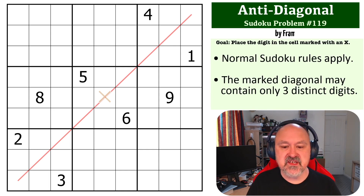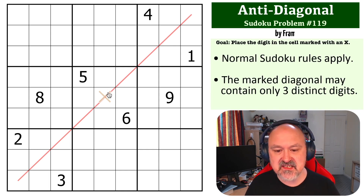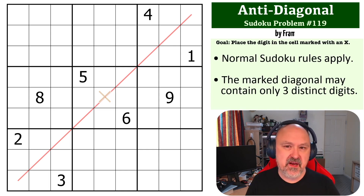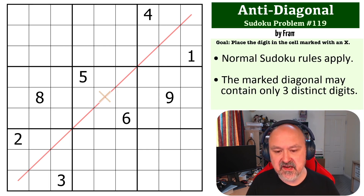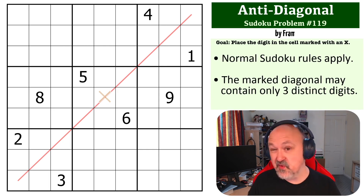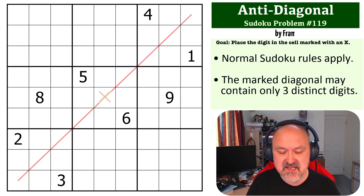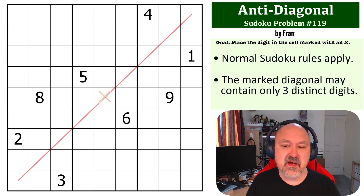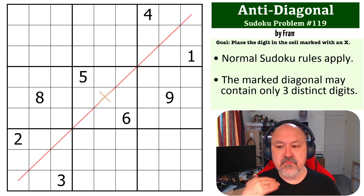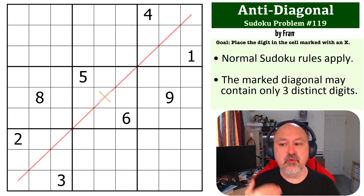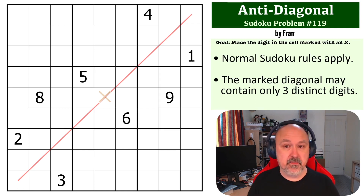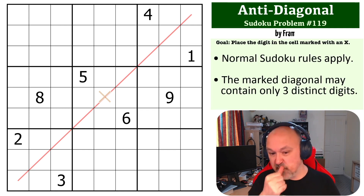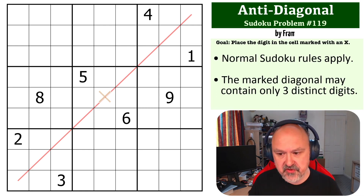The way this works is you need to place the digit into the cell marked with an X. There is a link to this grid below where you can try this one out for yourself. This one is quite easy. The way anti-diagonal works is that the marked diagonal can contain only three distinct digits — so unlike the normal diagonal rule, where you cannot repeat digits, in this one there are only three digits that can be placed on the diagonal.